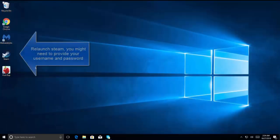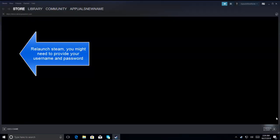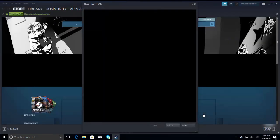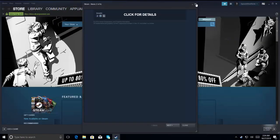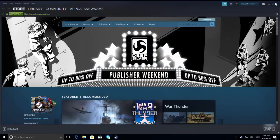Let's delete the file and relaunch Steam. Relaunching the Steam will ask us to provide credentials. Once you have provided your credentials, Steam will launch and check if the issue is resolved.